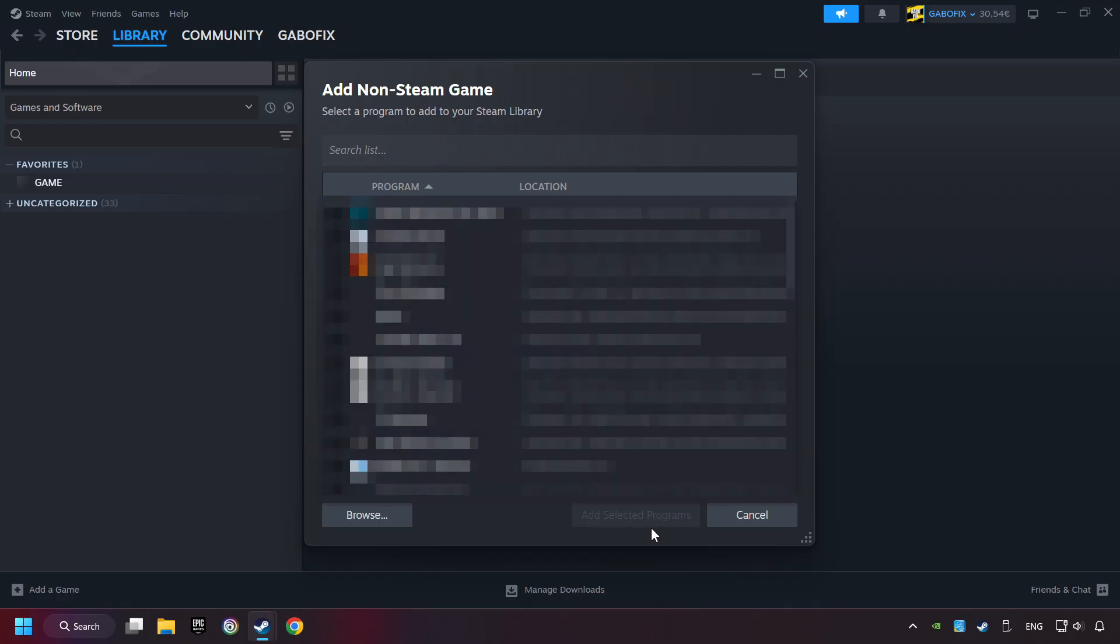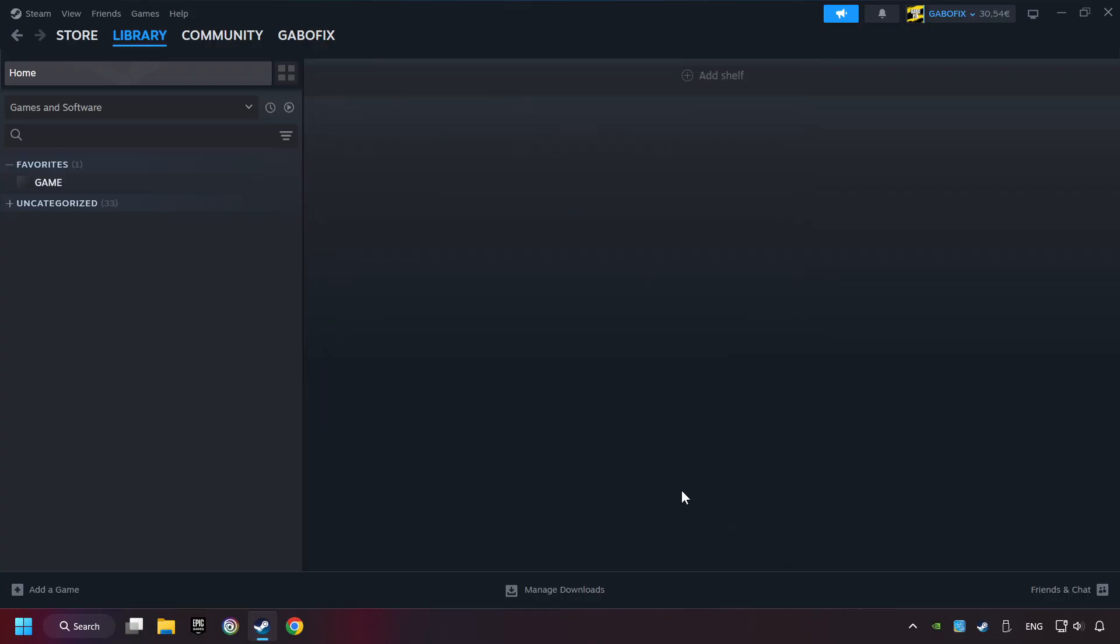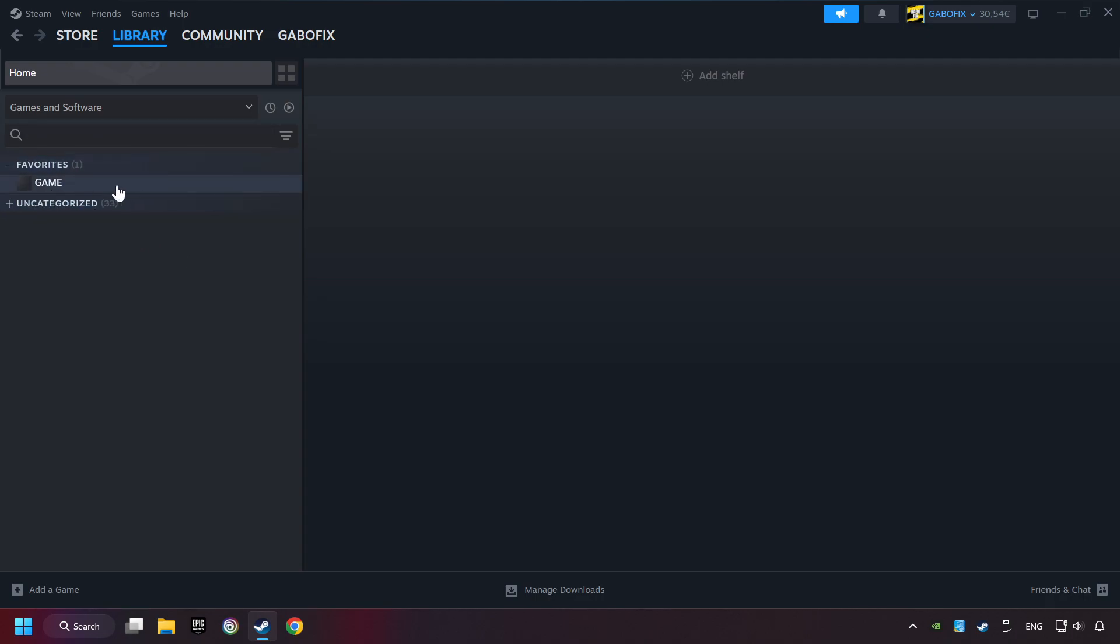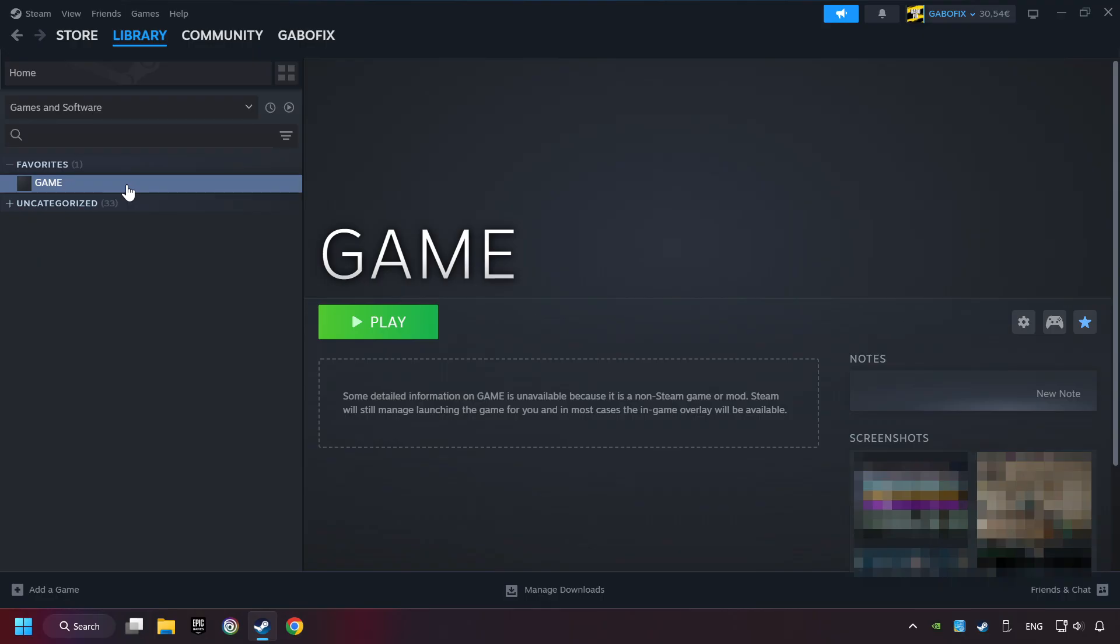Finally, click on Add Selected Programs. Now you can go to the library and select the game. I made a file named Game for this video. Don't be confused. You should see your game right here. Click on the game.